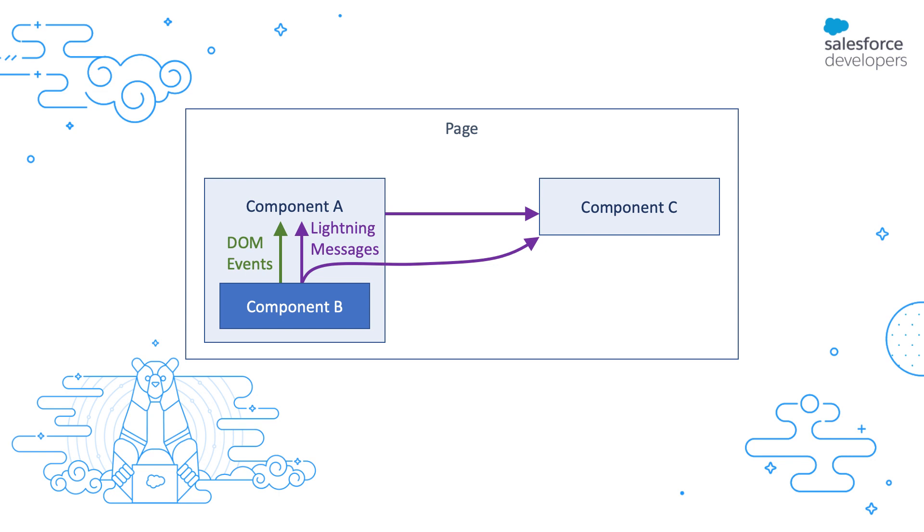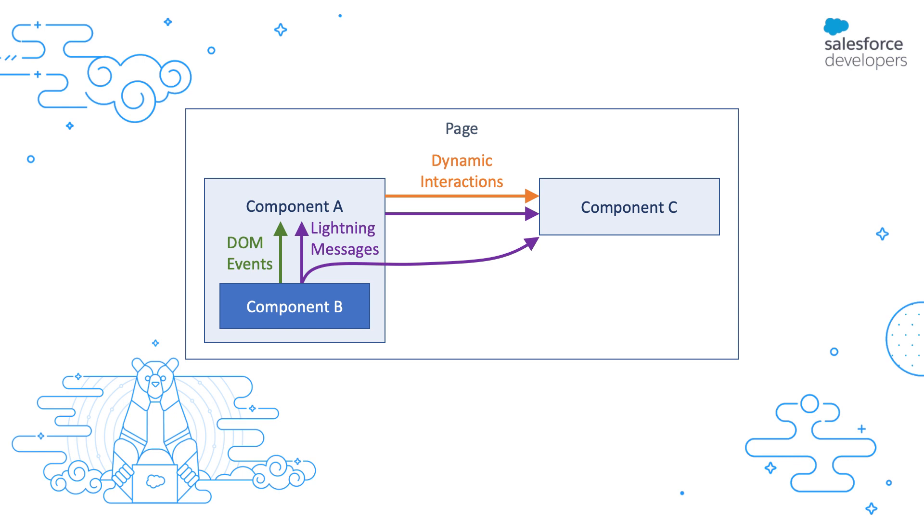That is, components that do not share a direct common ancestor. Lightning Messaging Service also allows you to communicate across different technology stacks. And finally, the third option is dynamic interactions. With dynamic interactions, you can communicate with sibling components and also have the ability to configure declaratively the handling of the event. And this is what we're going to look at.